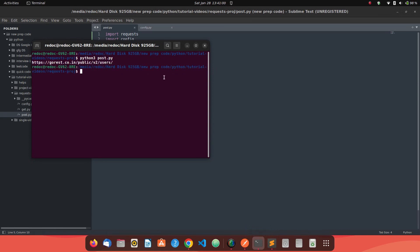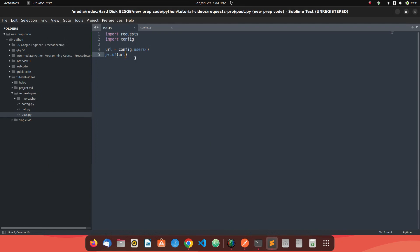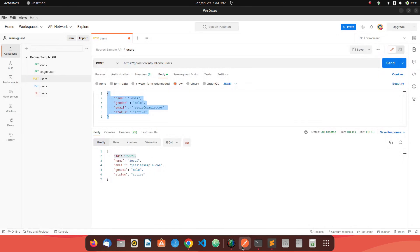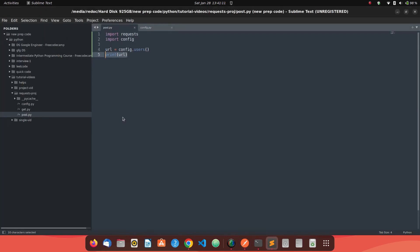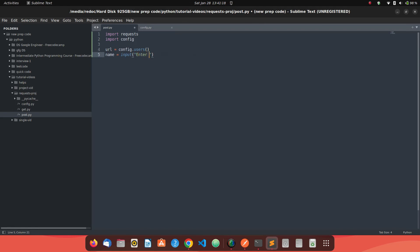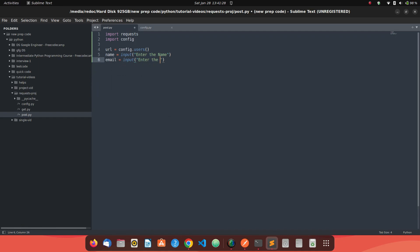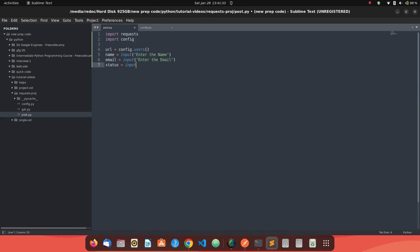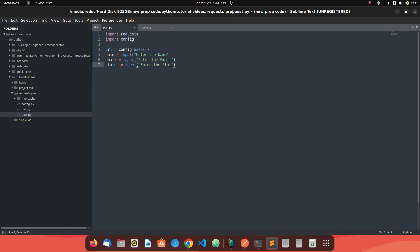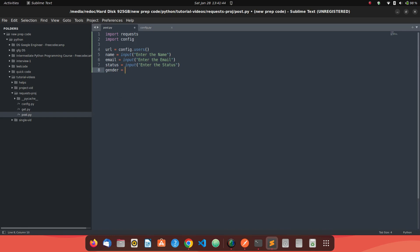Now what we need to do is we need to make a POST call and what are the different details this POST call accepts. If you see our Postman, these are name, gender, email, and status. So let's just get it as an input. So let's say name as input, enter the name. The email is something like input, enter the email, then you can have status saying input, enter the status. And then you can have something like gender, which is like input, enter the gender. This way we can get input from a user in our command line.